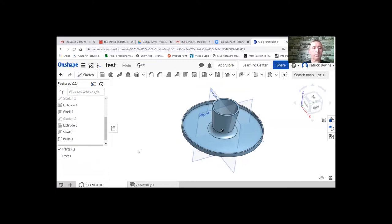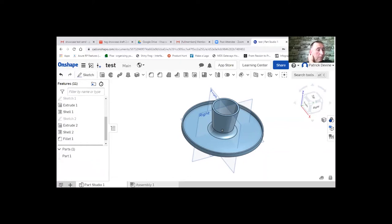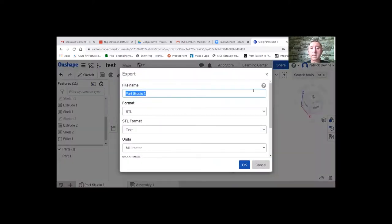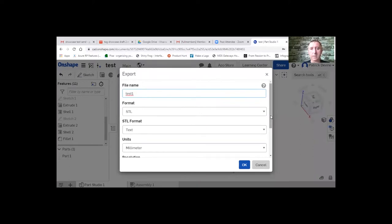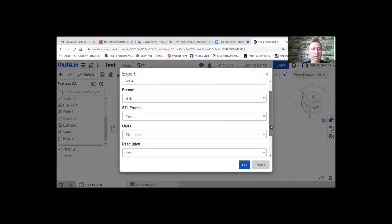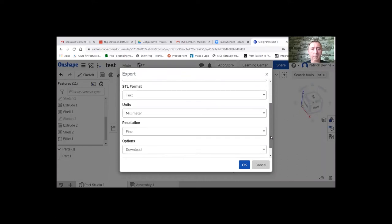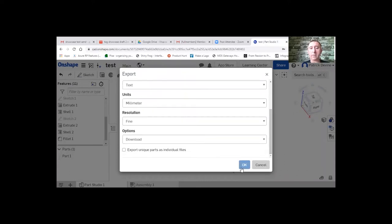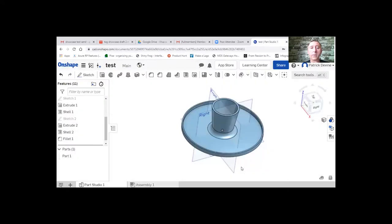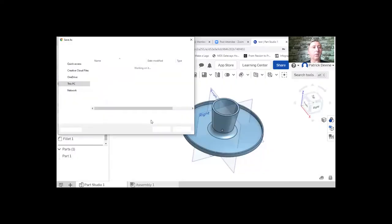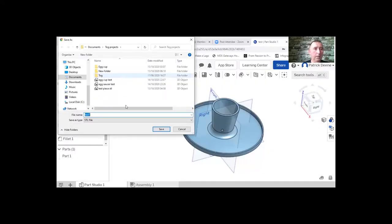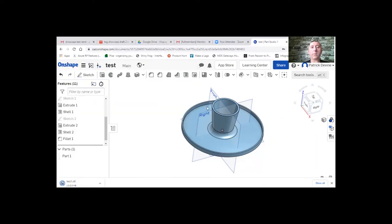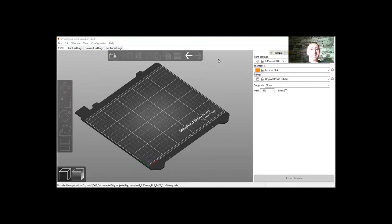So we go in and we have it called test. So export that as an STL file. We call it test. STL file. It's in millimeters. Resolution is fine. You can go through all these options again if you're using it yourself. So then save that as an STL. Now, that's saved.